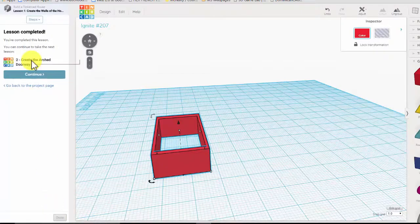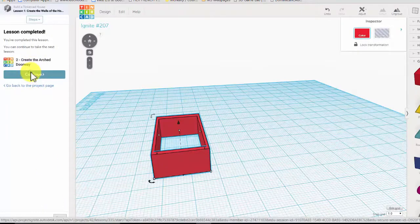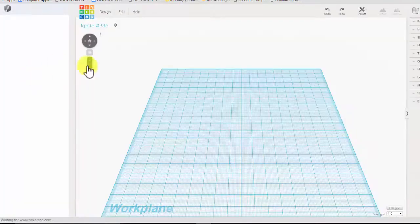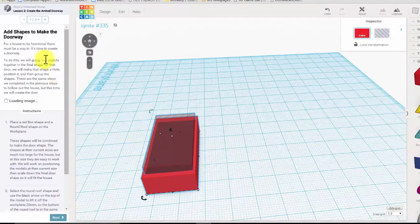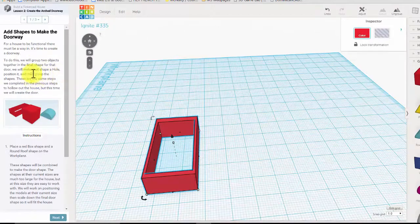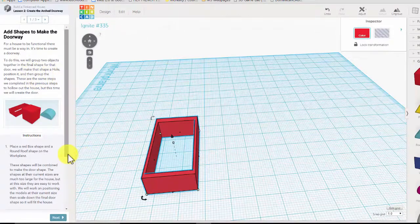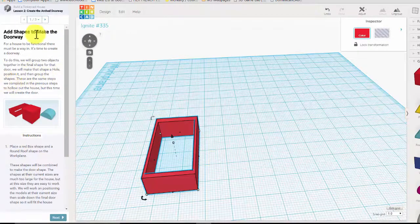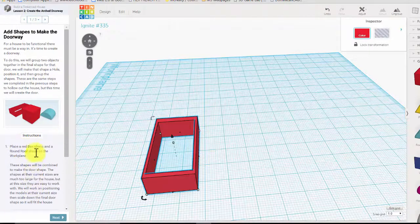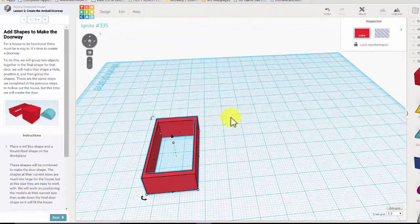Okay, create the arched doorway. Now I believe that you can do this on your own, so continue reading on your own. You can make it without a video. All I'm doing is reading the instructions, so that's what I'm going to ask you to do.